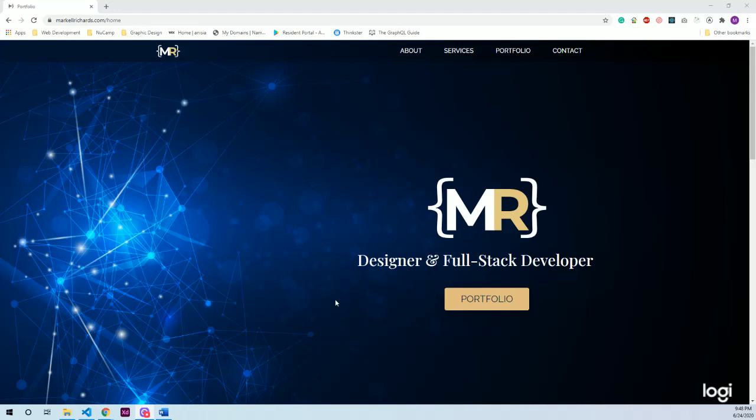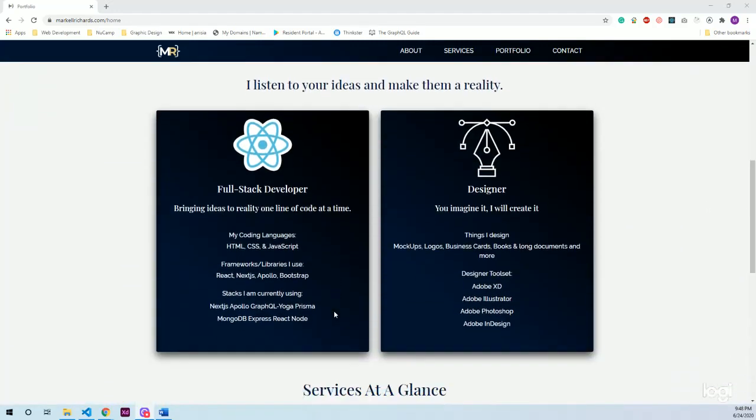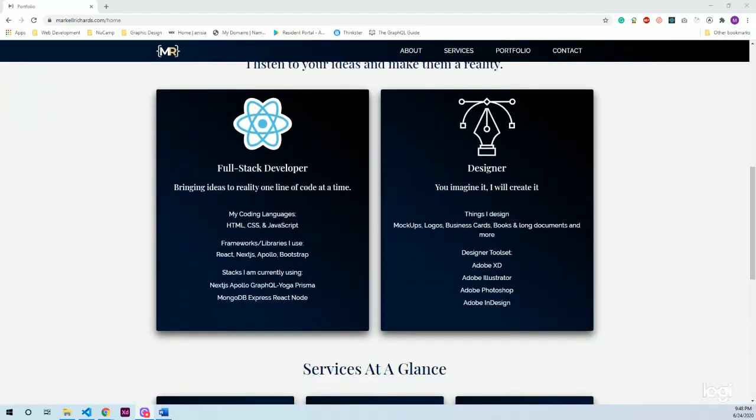Before we see the portfolio section, there is more to the home page such as a quick synopsis of my skills, such as my full stack developer coding languages, frameworks, and stacks I am currently using, as well as what I make as a graphic designer and the tools I use.